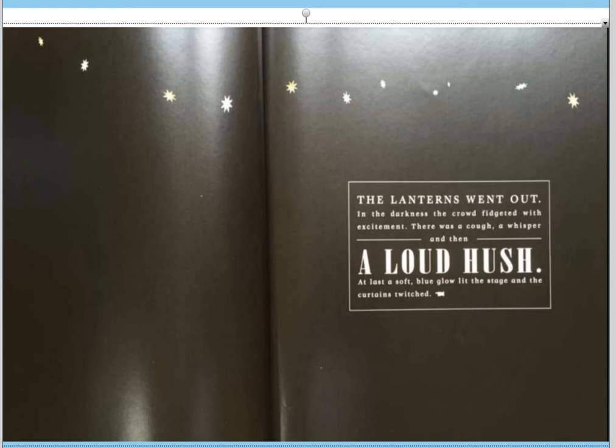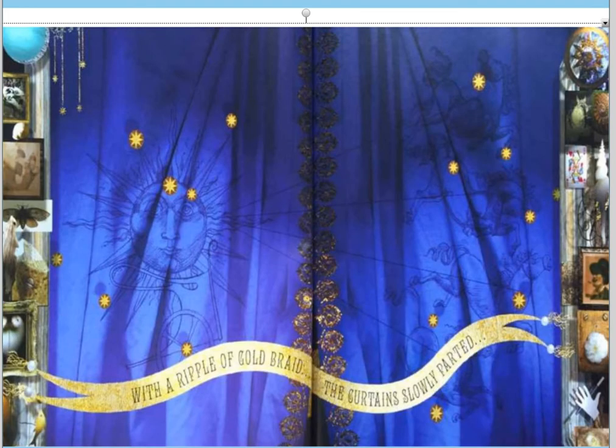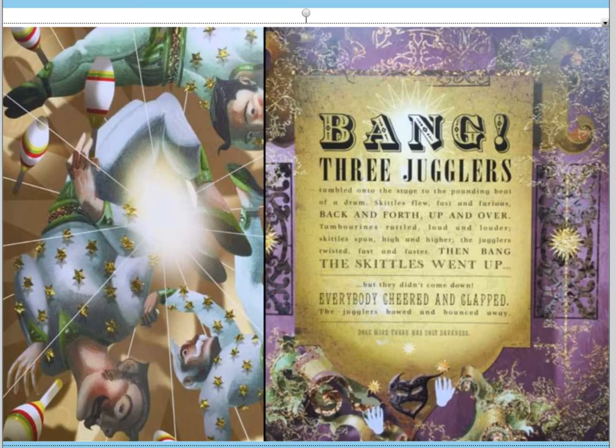At last a soft blue glow lit the stage and the curtains twitched. With a ripple of gold braid the curtains slowly parted. Bang! Three jugglers tumbled onto the stage to the pounding beat of a drum. Skittles flew fast and furious, back and forth, up and over. Tambourines rattled loud and louder. Skittles spun high and higher. The jugglers twisted fast and faster. Then bang! The skittles went up — but they didn't come down. Everybody cheered and clapped. The jugglers bowed and bounced away.